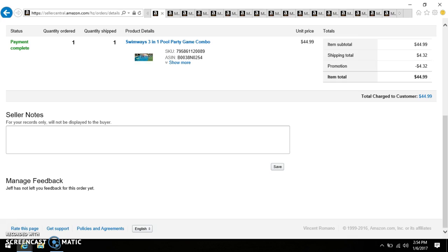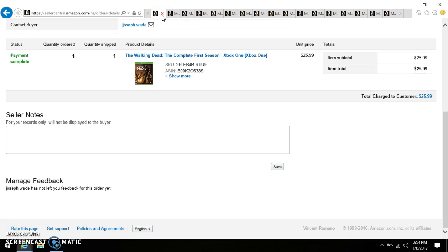As you can see, the very first item to sell this holiday season was a Swimways 3-in-1 Pool Party Game Combo. I picked up at Marshalls on heavy clearance from the summertime. I got it for four dollars and with my 10% discount I paid $3.60 for that, and they were originally asking $19.99 and I sold it for $44.99.